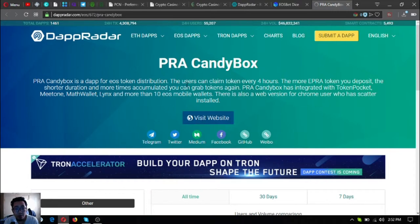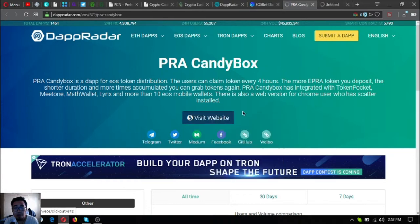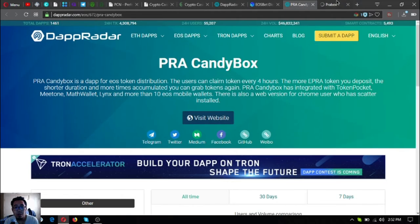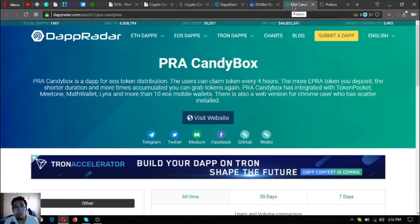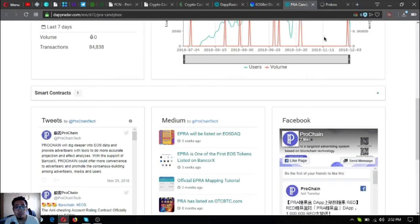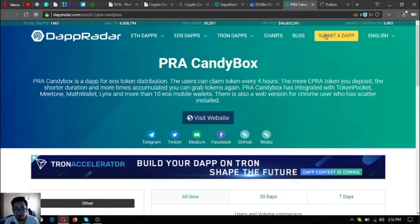This is also a high risk EOS token distribution game. It's an EOS token distribution where users can claim tokens every four hours. The more EOS token you deposit, the shorter duration, more times accumulated you can grab tokens again. And you have to install Scatter also. Scatter is a software so that you can use most of the dApps here on the EOS blockchain.